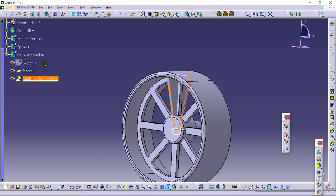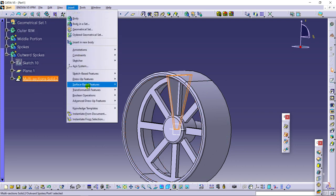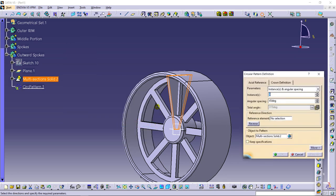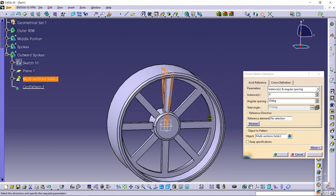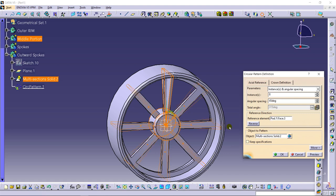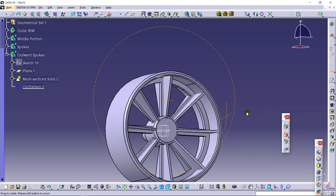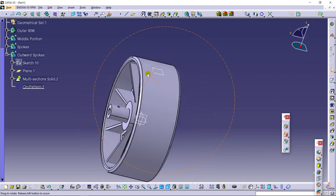Selecting this body and going for Transformation Features — Circular Pattern, applying it to the wheel. Now selecting the reference direction of this circle. Preview — it is done.